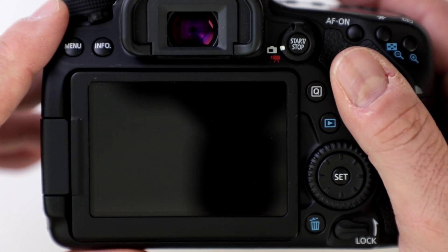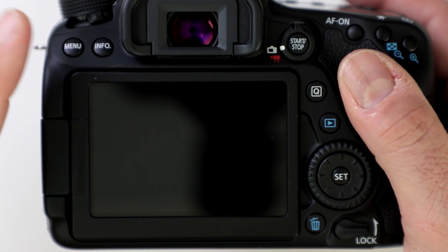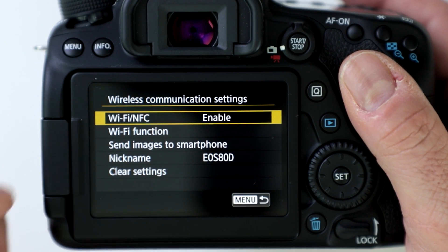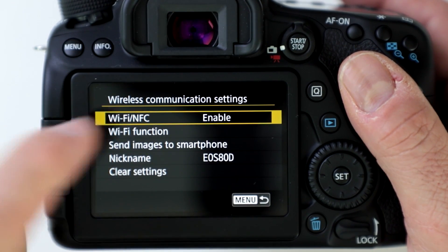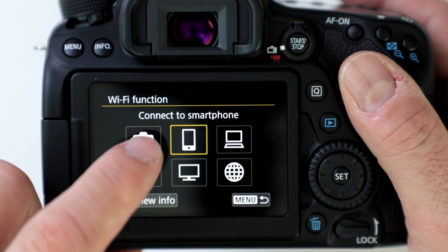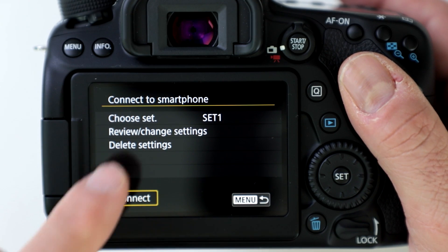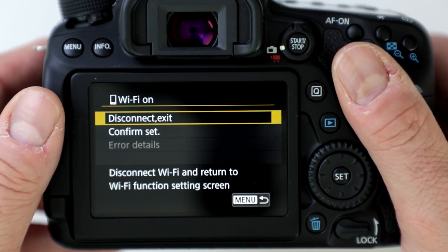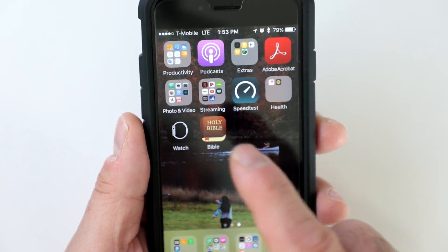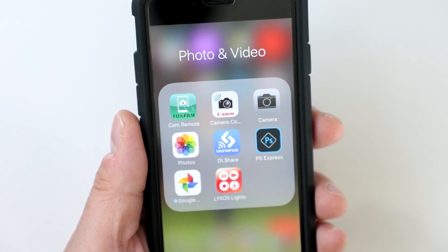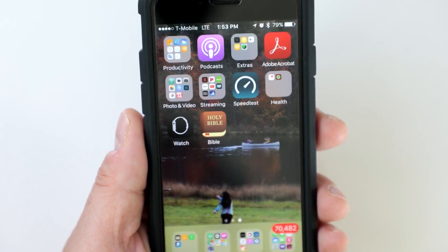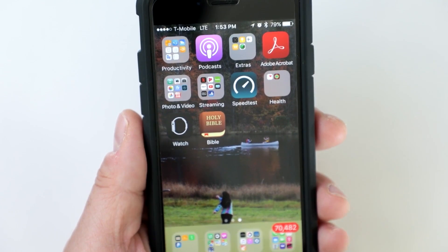To transfer files from my Canon 80D to my smartphone takes a couple of steps. First, you're going to have to go into your menu and set up your wireless communication settings — enable Wi-Fi and NFC. Then go to the Wi-Fi function and connect to a smartphone. You also have to have the Canon Camera Connect application on your smartphone. Download that whether you're using Android or iOS devices, and of course turn on your Wi-Fi to be able to connect to the camera.